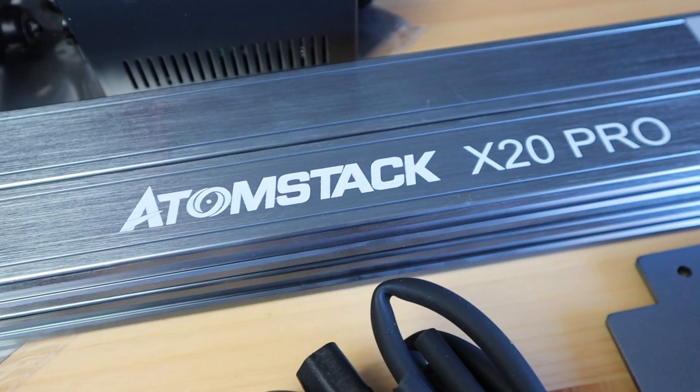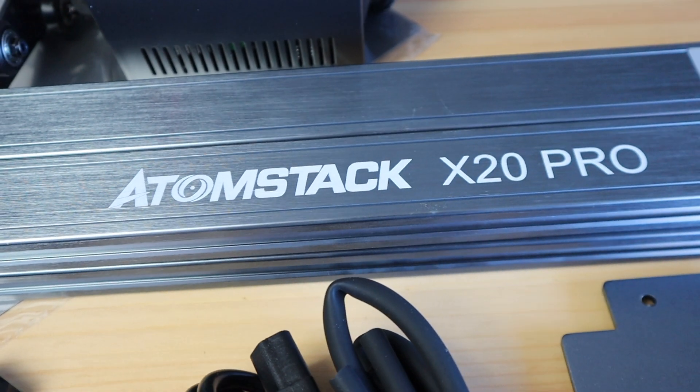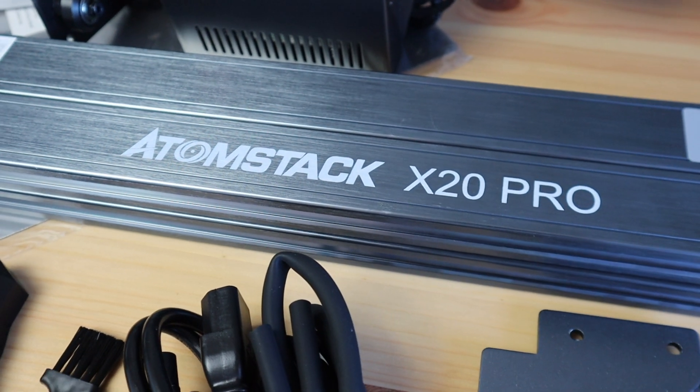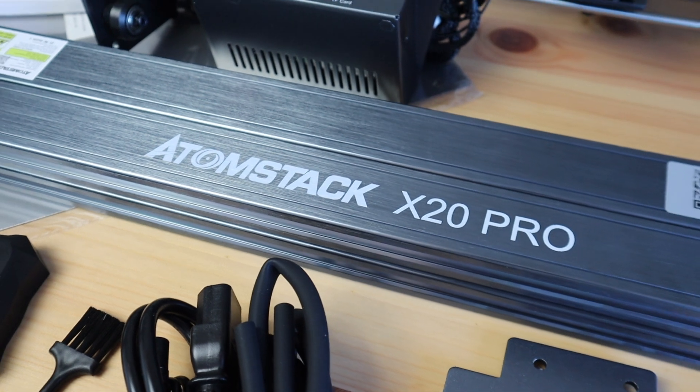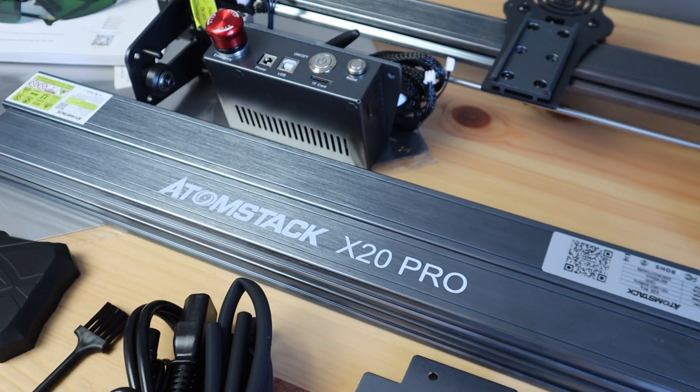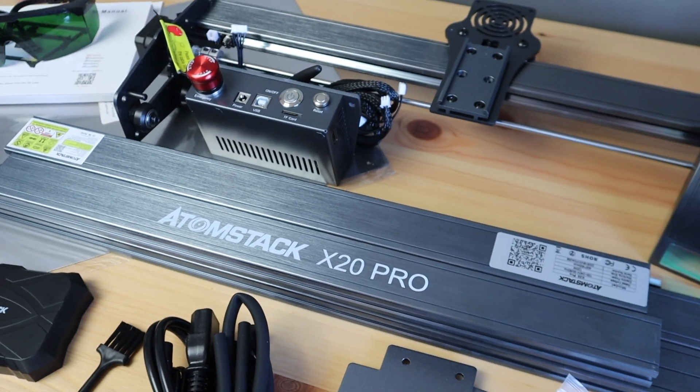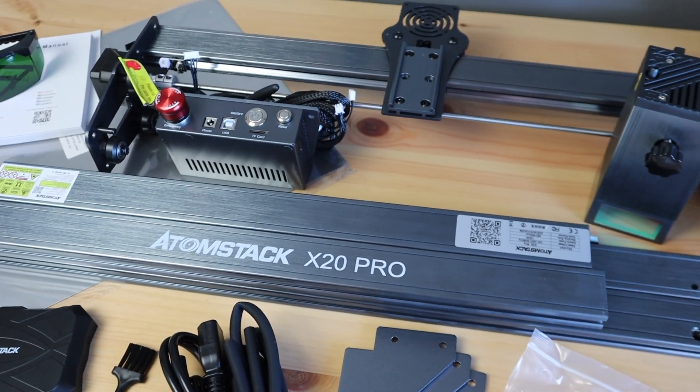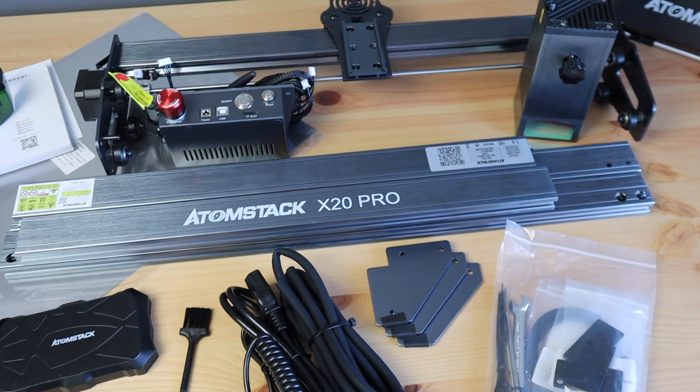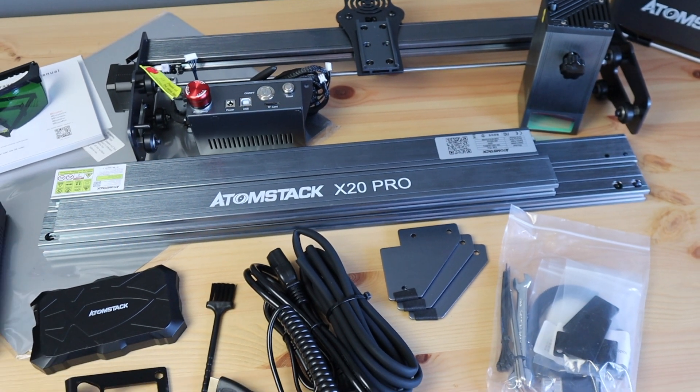At a little over a thousand dollars it does carry quite a hefty price tag so I'm hoping that this machine can do some cutting that's at least equivalent to most entry-level 40 watt CO2 lasers. So let's get it assembled.